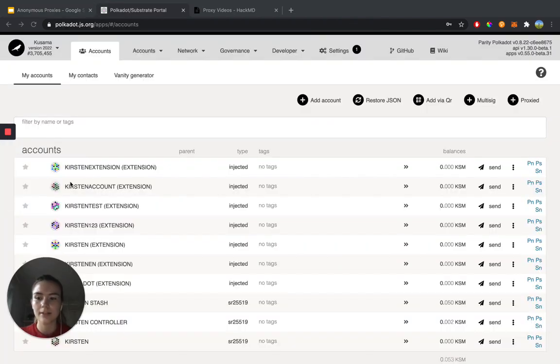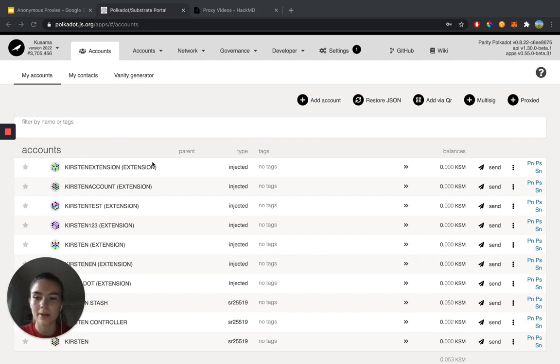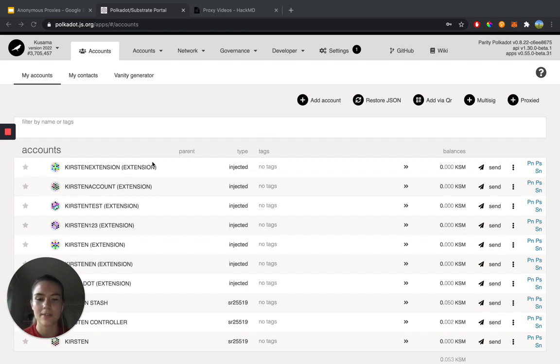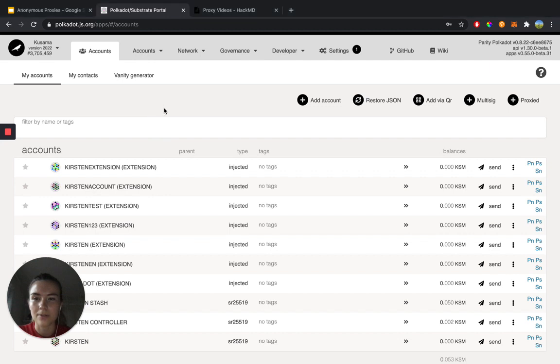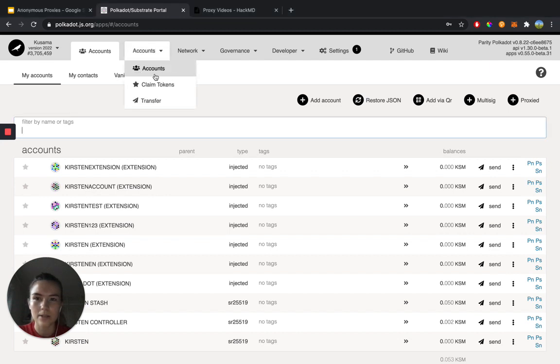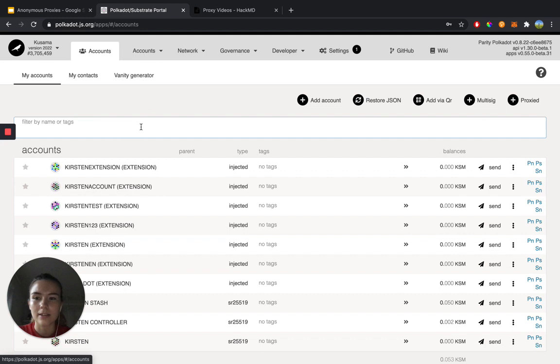All right, and so now we're going to see how to set up and use the governance proxy. First, we want to head over to polkadot.js.org/apps, and right now I'm in the accounts tab. So if you go to accounts and click on accounts here, it will bring you to this page.